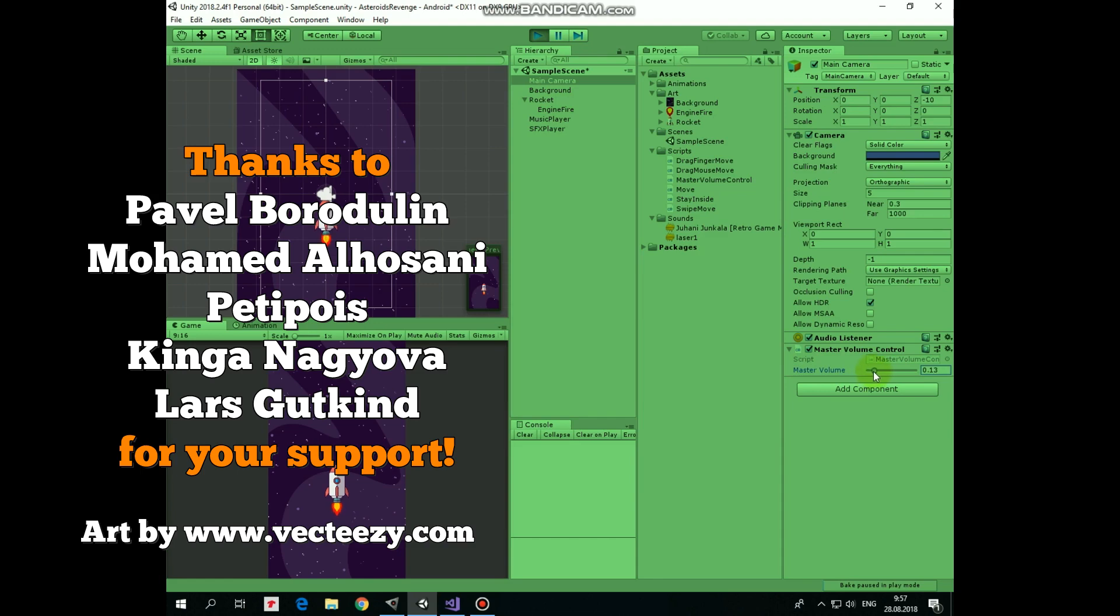Hello everyone, in this video I will show you how you can control master volume in your game with one simple script.